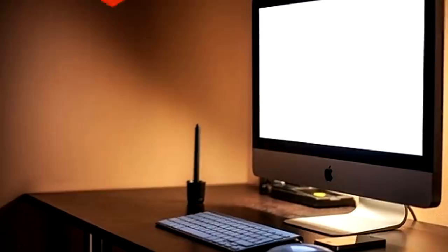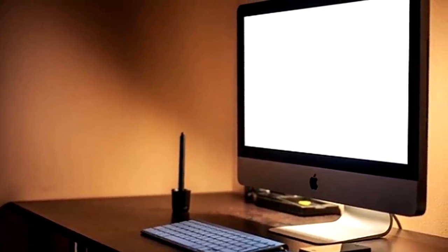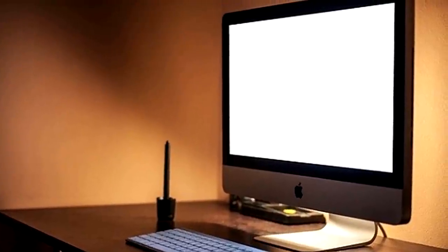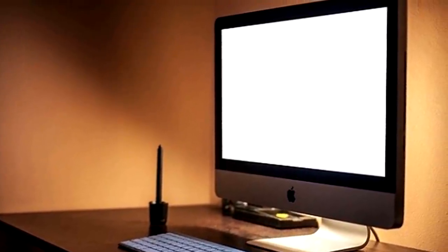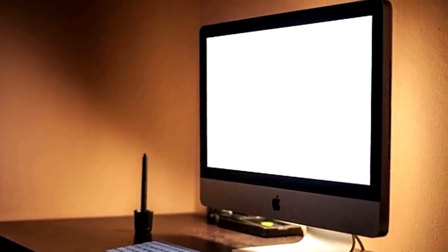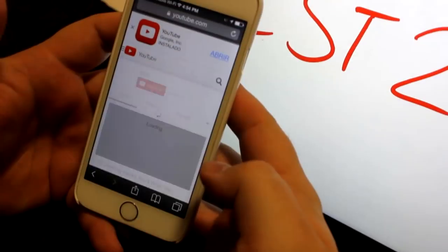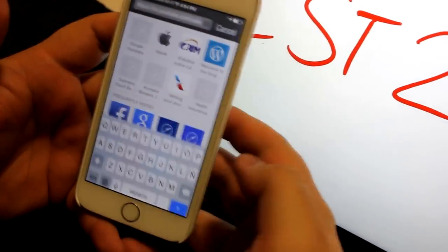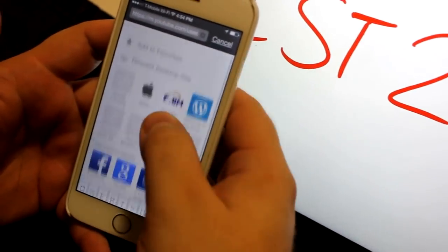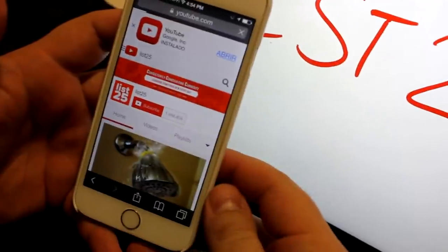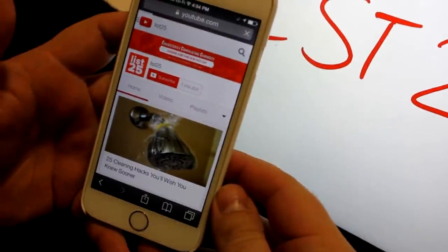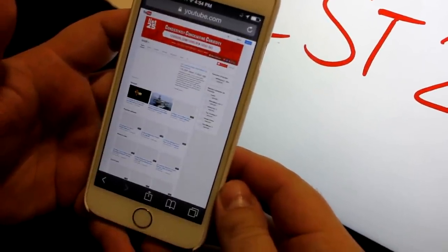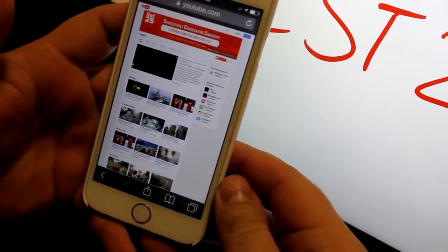15. It takes extra time, work, and money for developers to make a mobile website version, so not all websites have them. Sometimes you still prefer the desktop version, or it's just better optimized. Now you can access it by tapping on the URL and swiping down to select the desktop version.